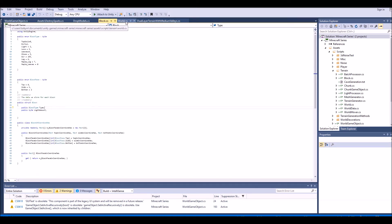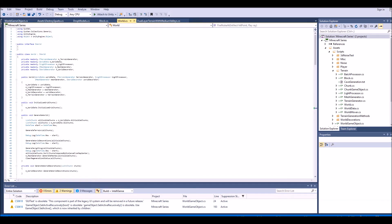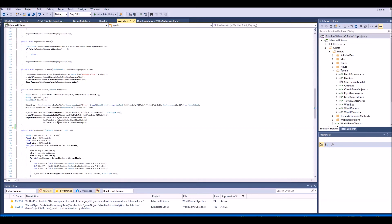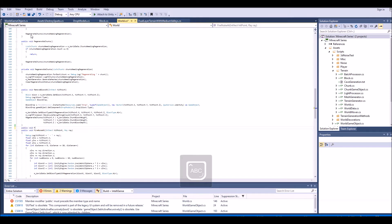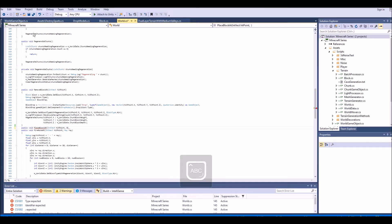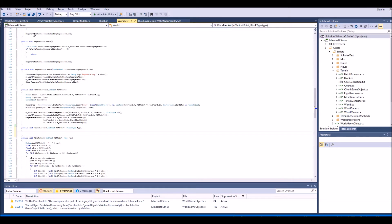Next we need to actually place our block, but we don't have a function for it yet. Let's go over to our World script and create a place block function. If we scroll all the way down we'll find the remove block function, and right under that we're going to create our place block function. We'll call it: public void PlaceBlockAt. We'll copy whatever is in the remove block function and paste it down here.